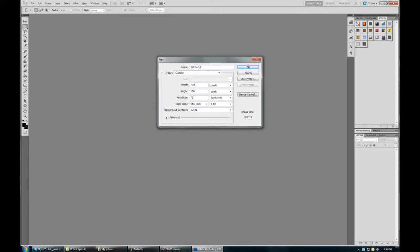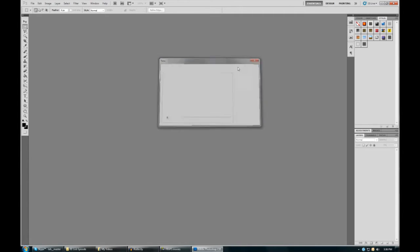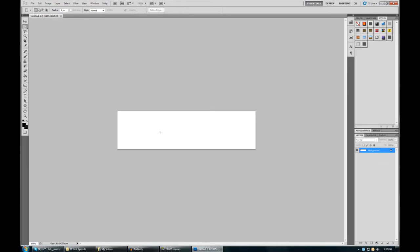So new document: 700 width, 180 height, resolution 72. Only when it's on the web should it always be 72. Click OK, and this is our image.